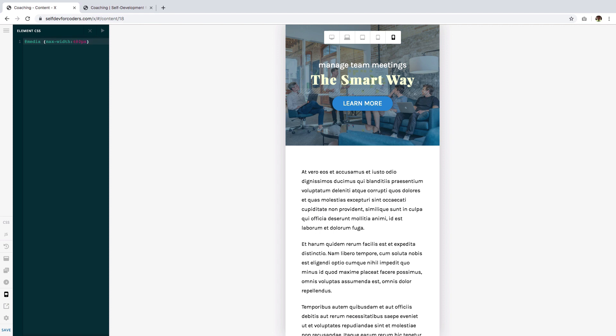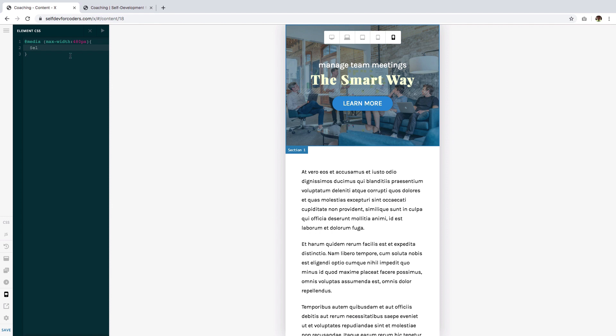That means 480 and below are the screen sizes that we'll be targeting here. I'll use the $el code which signifies this current section that we're editing right now, and now we need to find out what the CSS class for the background is.